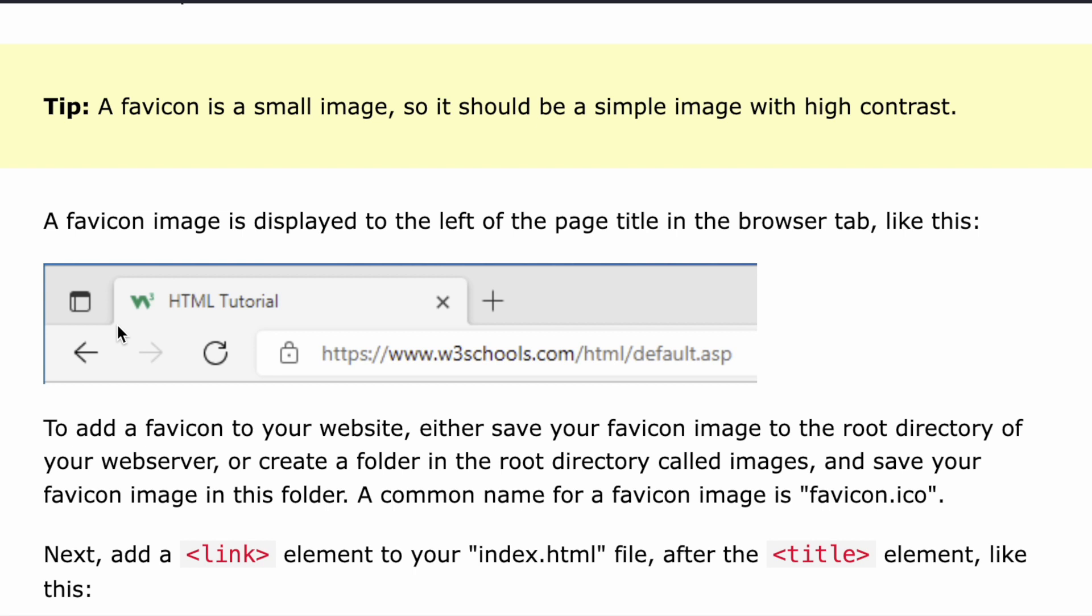In the next lecture I'll be discussing page title and I'll meet you in the next lecture. Thank you.